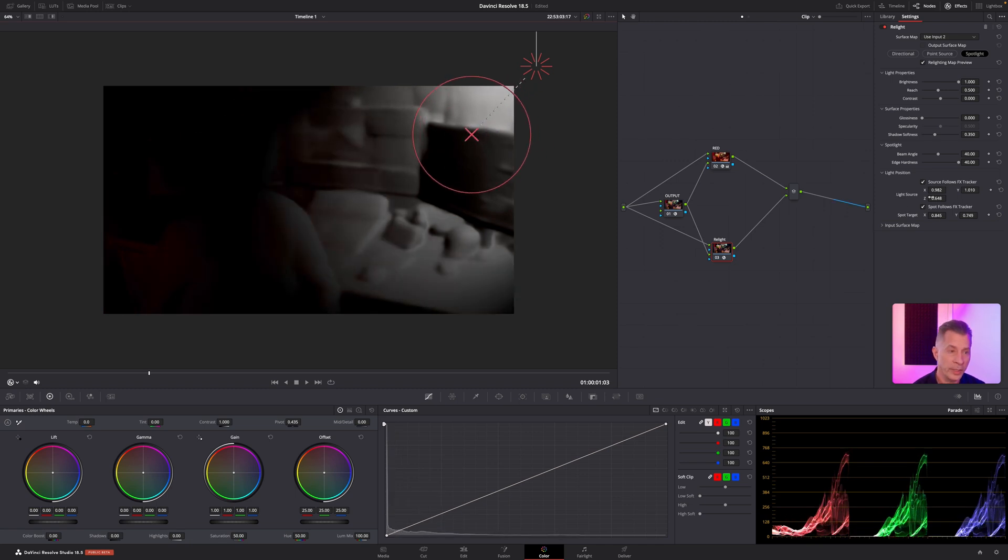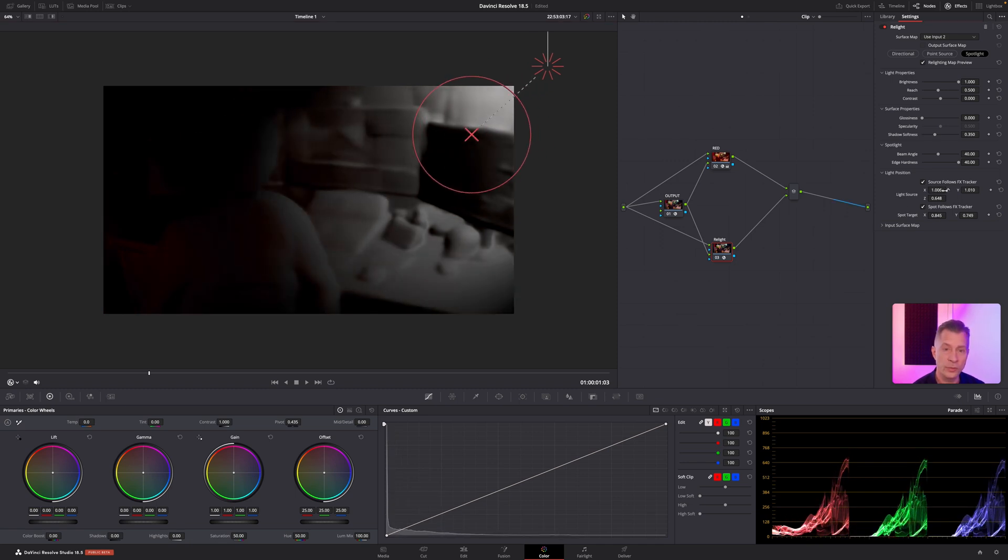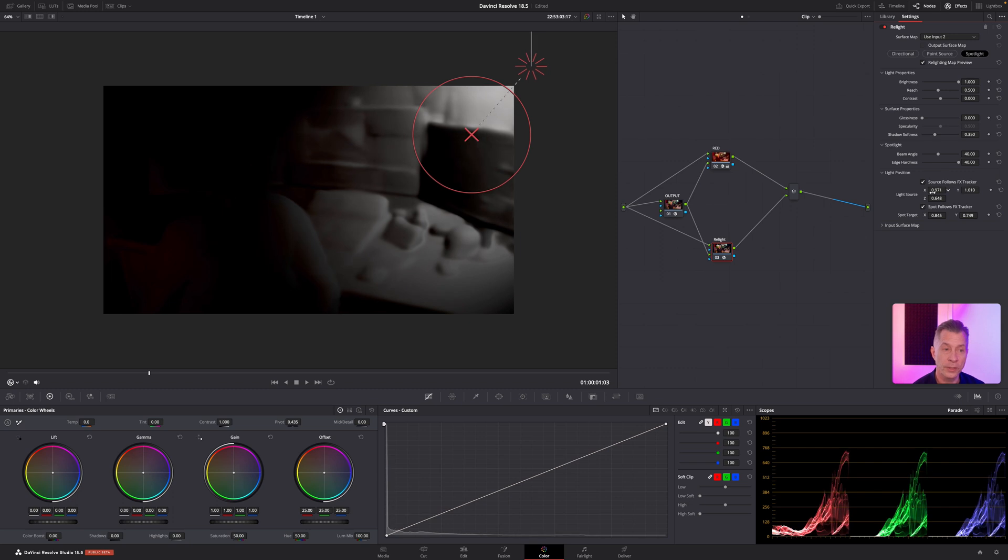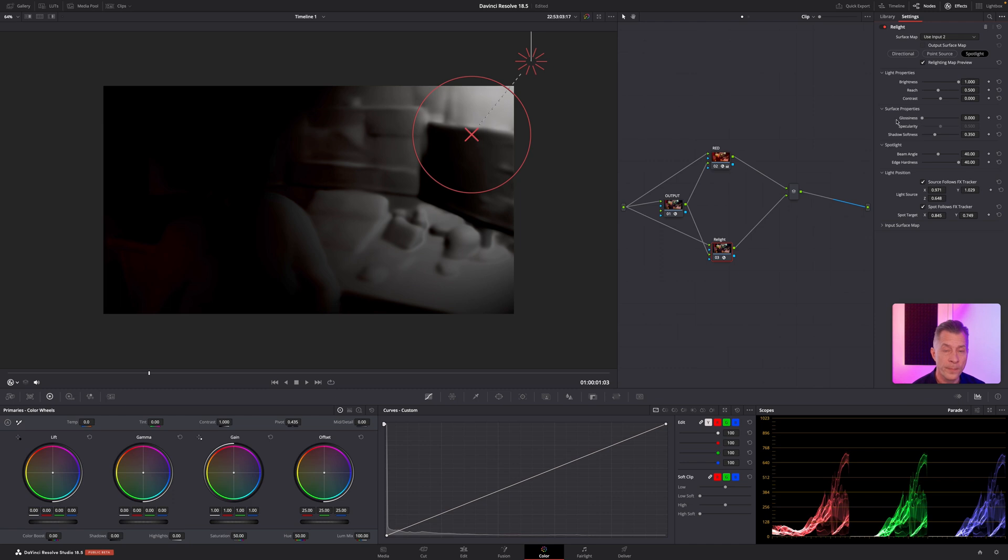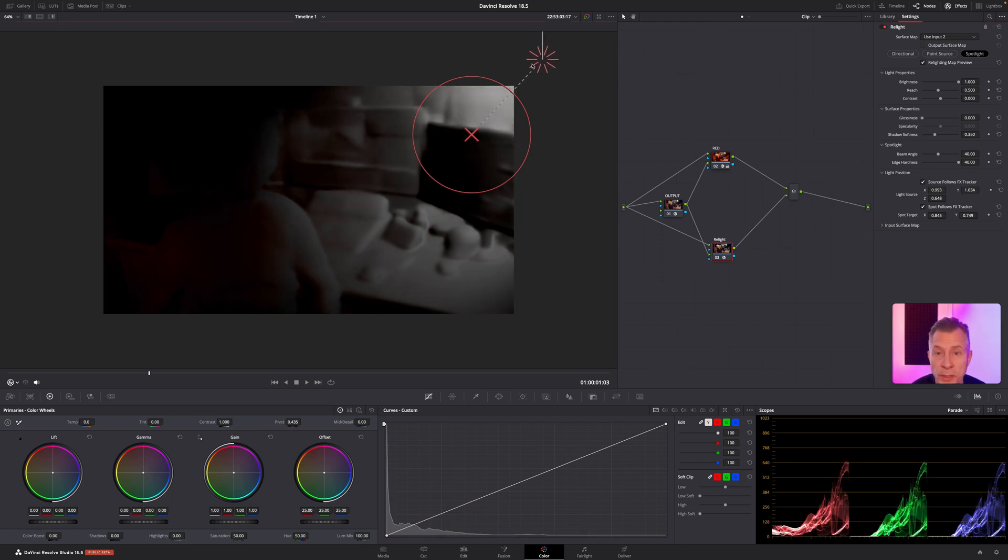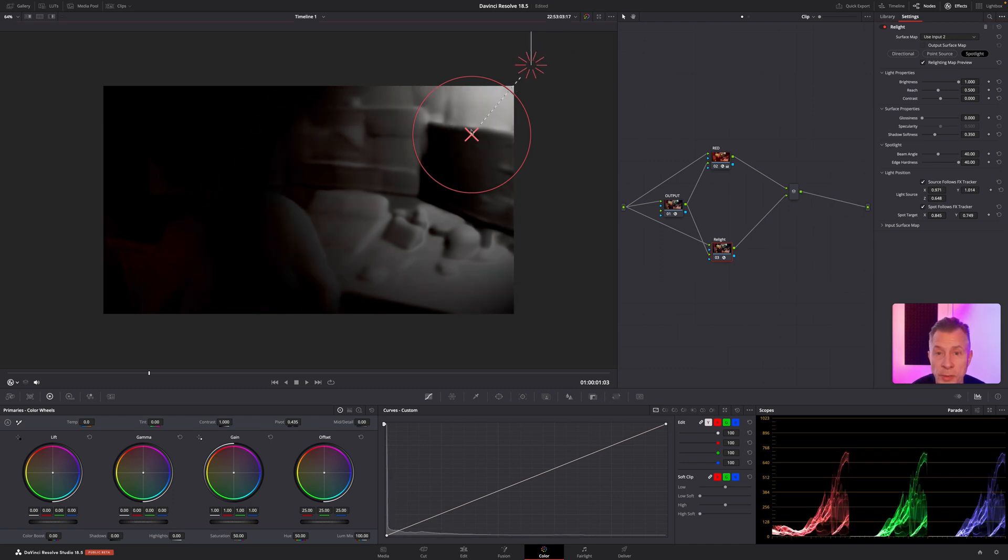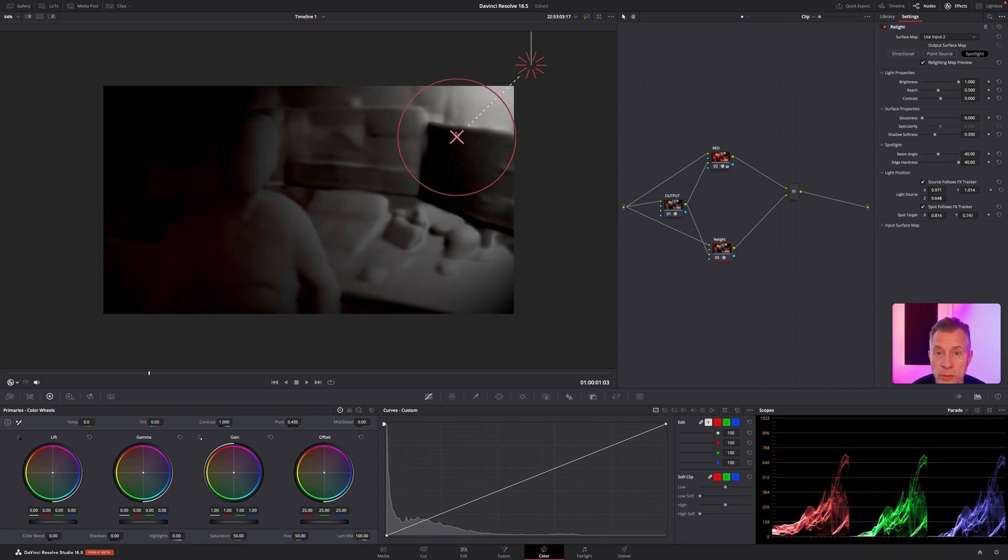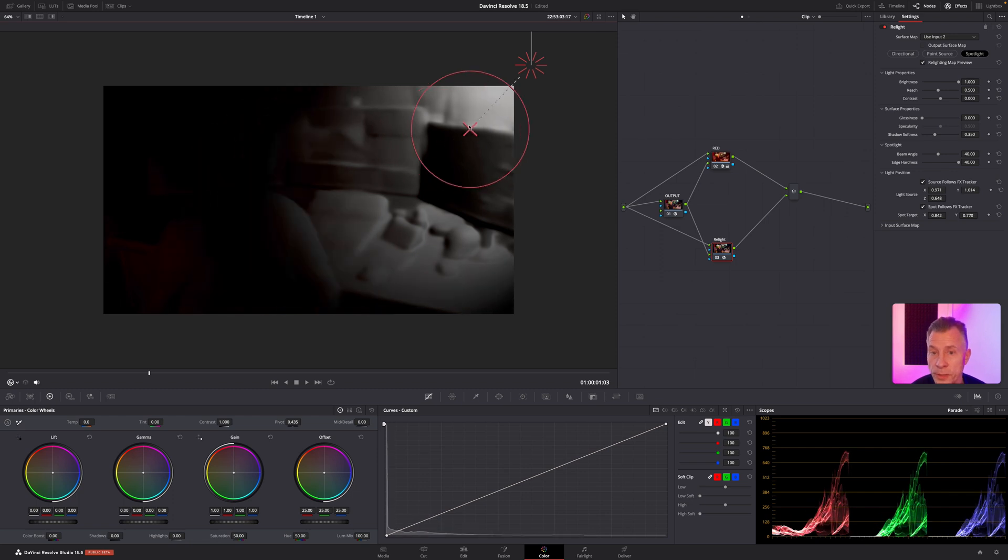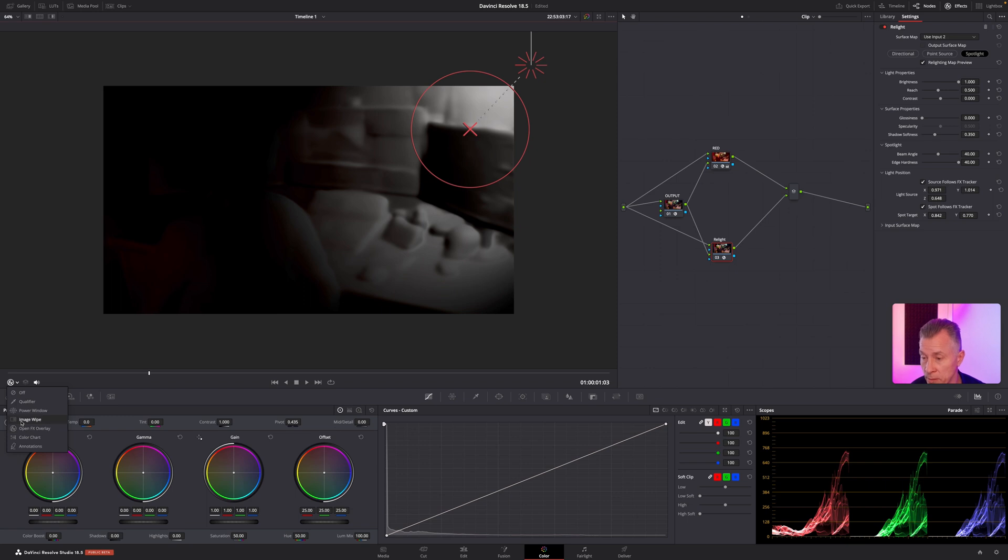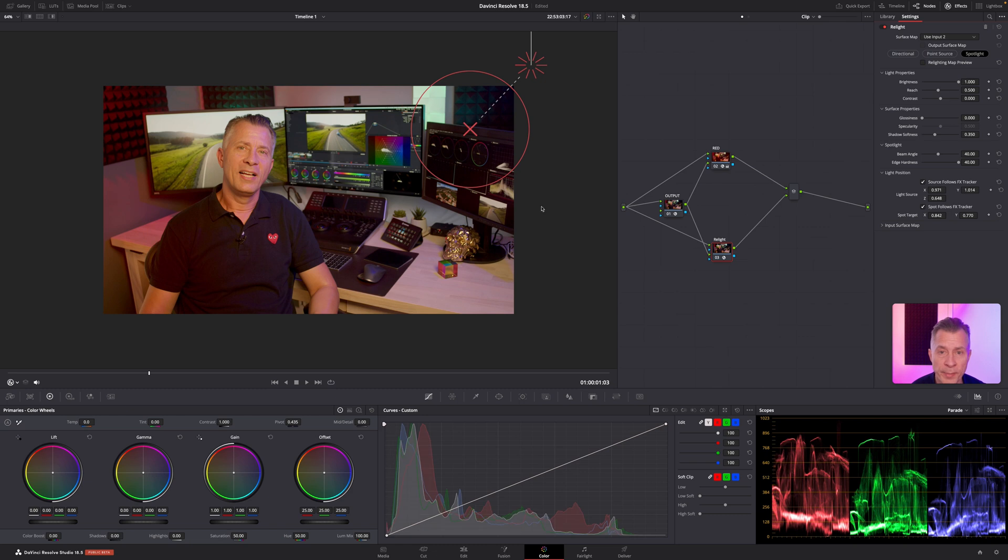And again, you can tweak it from the inspector here on the side. Let's bring it a little bit like so. There you go. I'm going to turn the effects overlay off, I'm going to turn the mapping off like so.